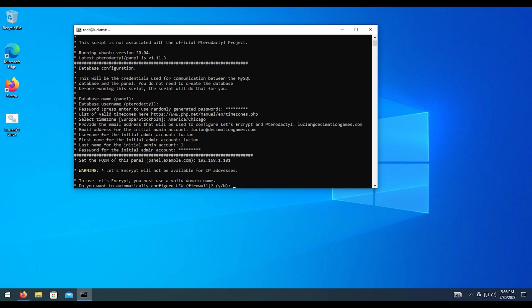And then I'm going to want to automatically configure the firewall. A little tip here, if you are setting up a DNS for Let's Encrypt, if you're using an IP address, it won't let you set up Let's Encrypt. Which is totally fine because we don't need Let's Encrypt if we're just setting it up on the IP address like we are now on the server.